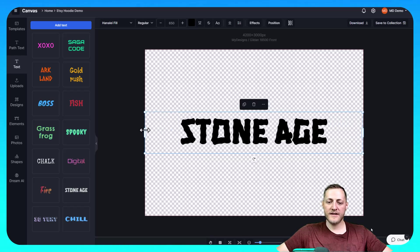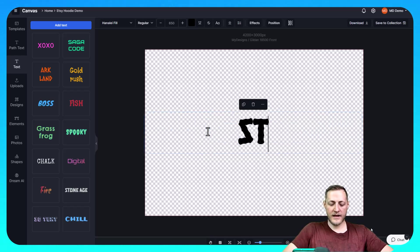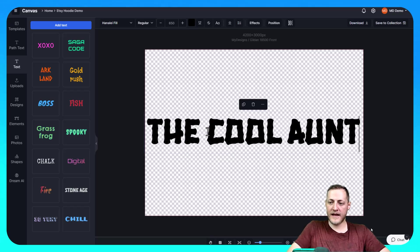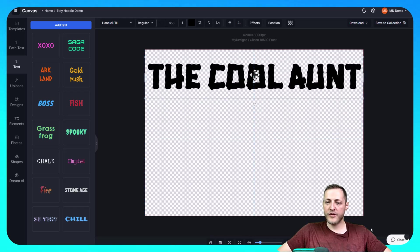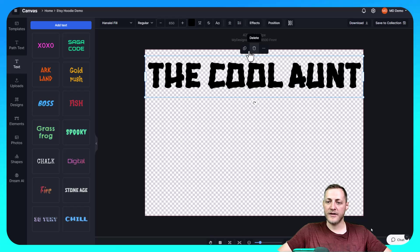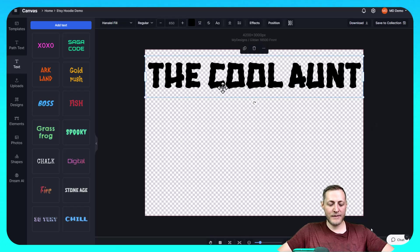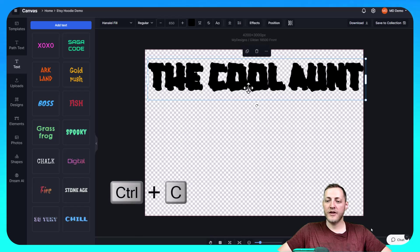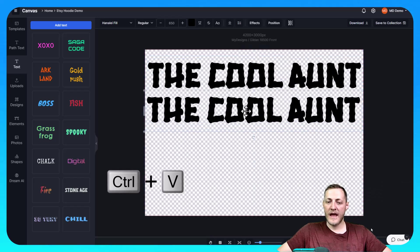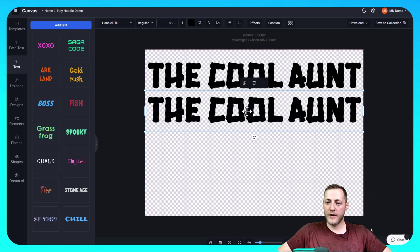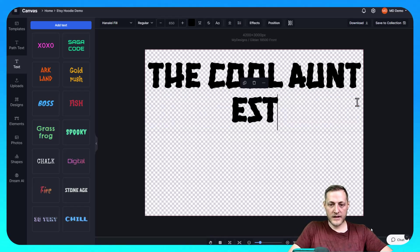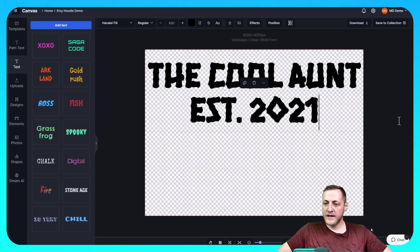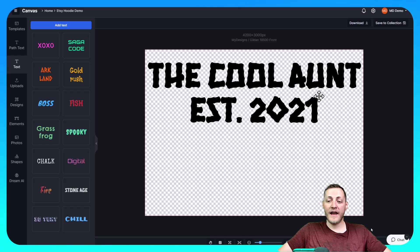But I also want to change the text here to say the cool ant, like the one product that we researched earlier says. So now I'm going to move this towards the top. I like to leave just a little bit of padding between the text and the top of the canvas. And then I'm going to copy this text. Control C and Control V to paste it. And then I'm going to move it just a little bit lower. And we're going to change this one to say established in 2021. And then there we have it. Just like that we've created our file.